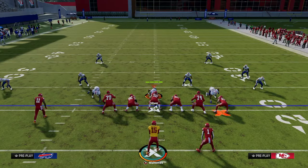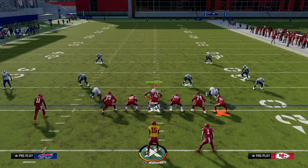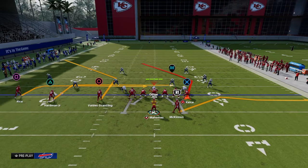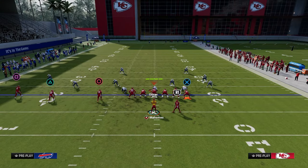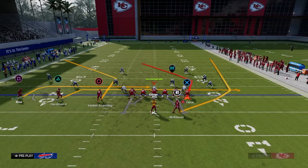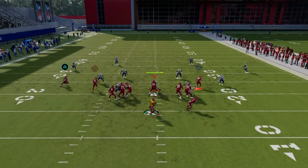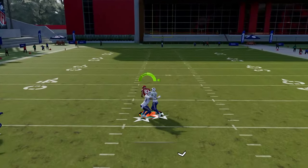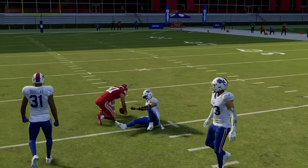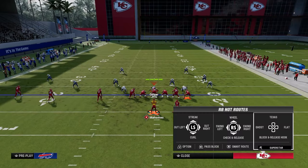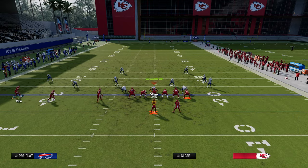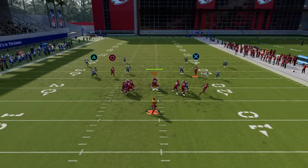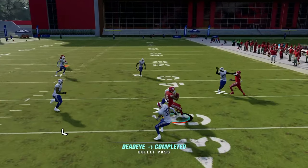This setup we just showed you is not really something I want to run if I'm anticipating zone coverage. If I randomly do get a zone look, I probably want to try to get the ball to the drag over the middle — drags are super safe and this can be split with the post route. But understand you want to be trying to get to your check down because this is not a very well-equipped play to be able to attack zone coverage — it's really more for man coverage in particular.